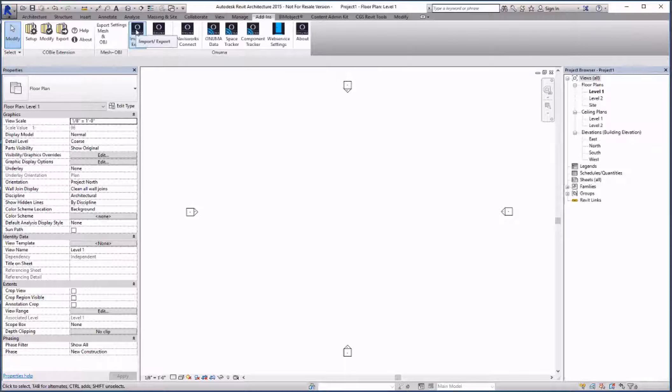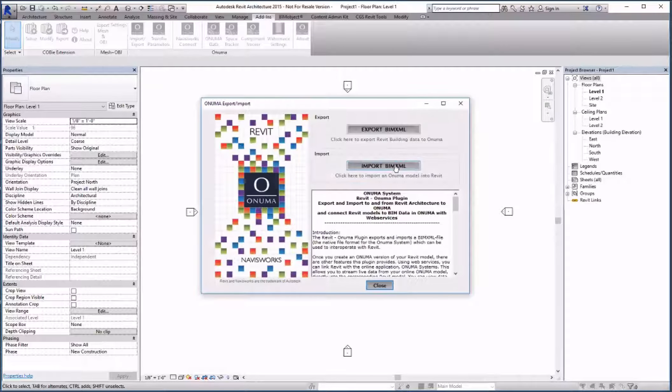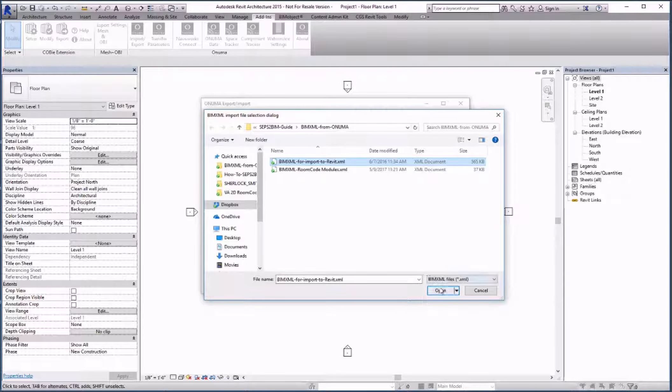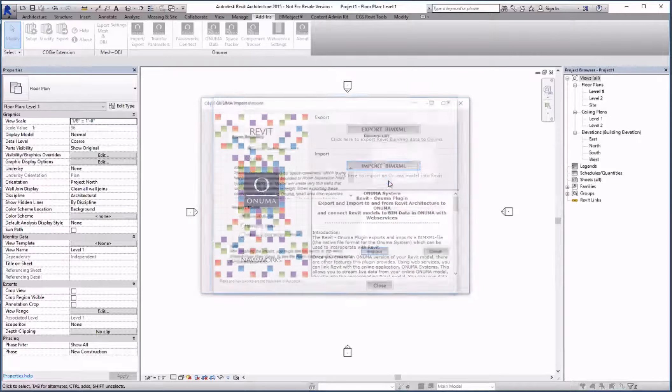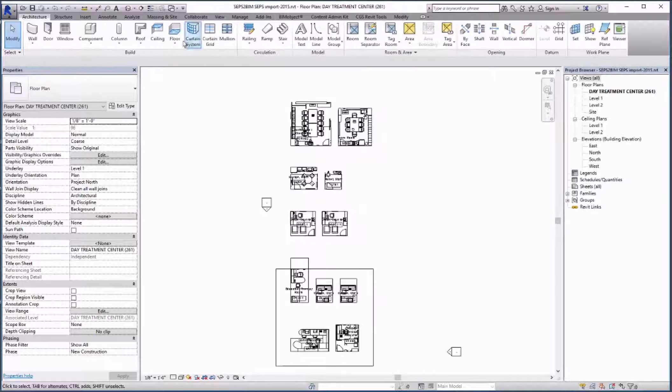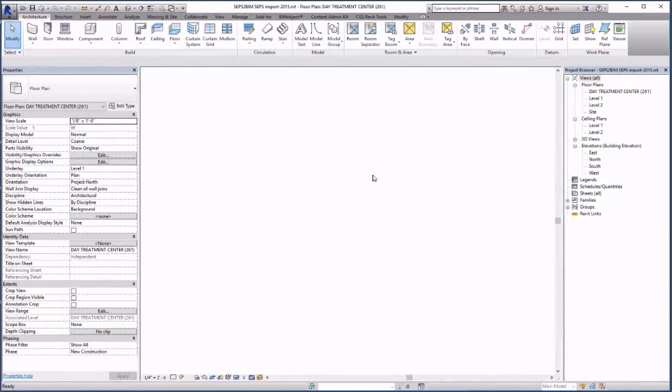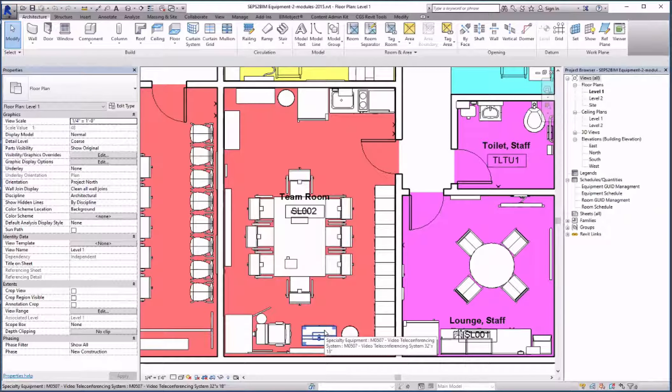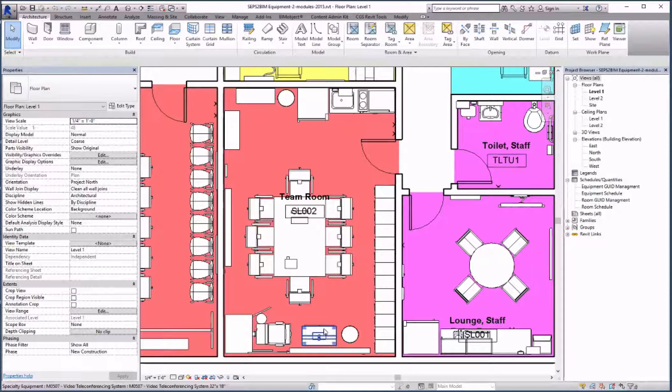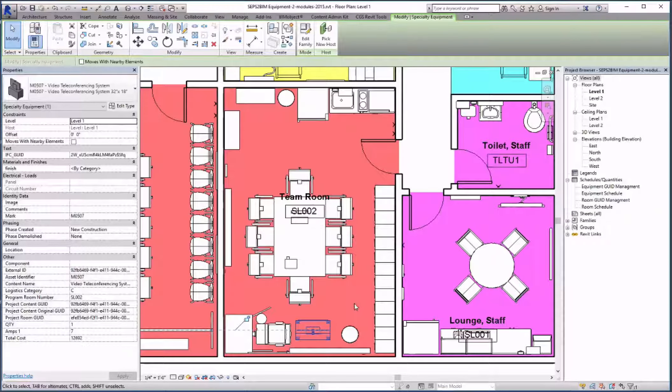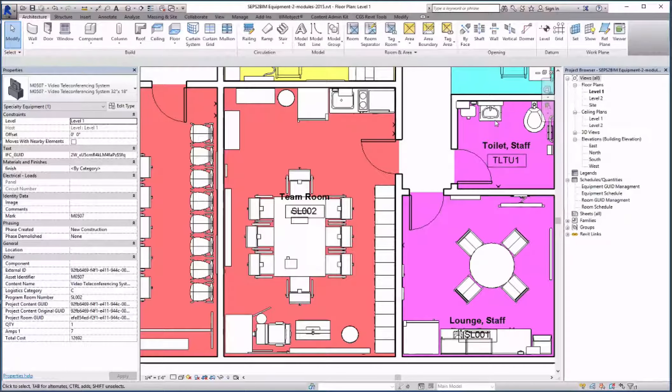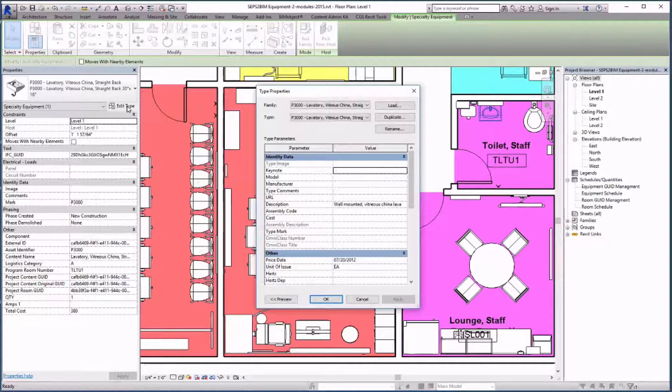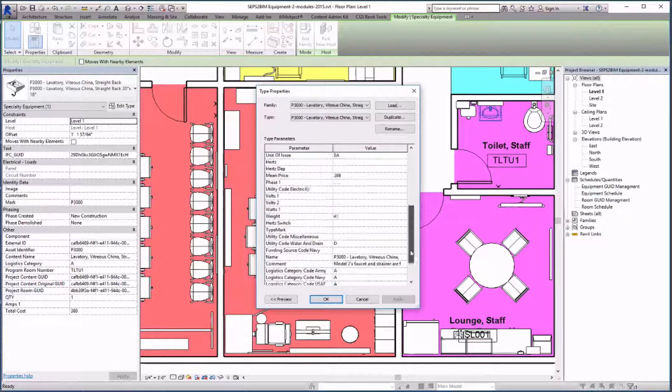In a second import I get the BIM XML file that contains the individual components. We can now move the equipment into the rooms of the linked architectural file.